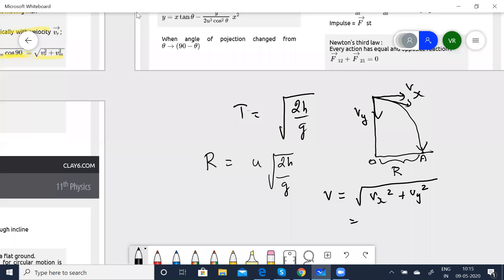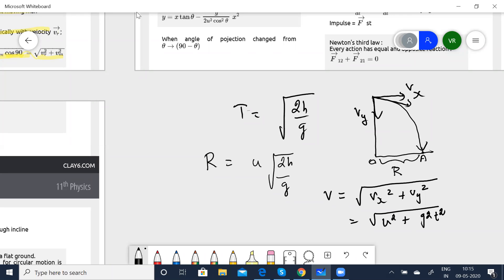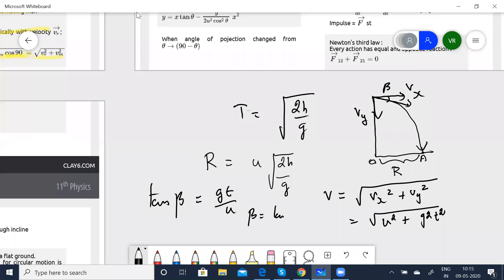When Vx is taken as initial velocity U and Vy = Gt, the resultant velocity is V = √(U² + G²T²). The angle β is given by tan β = Gt / U, or β = tan⁻¹(Gt / U).